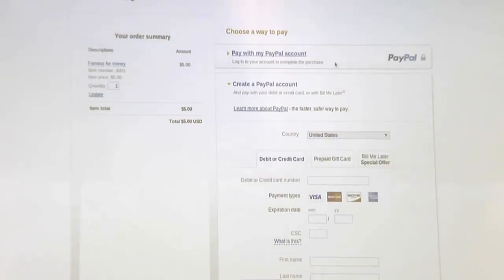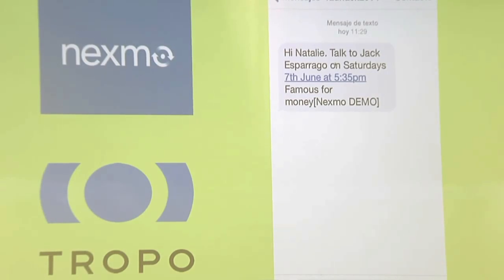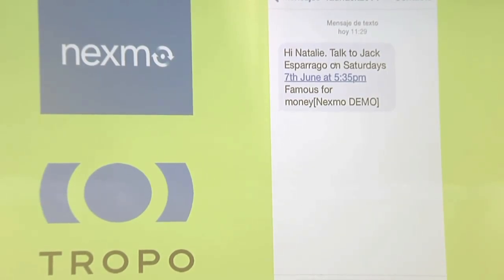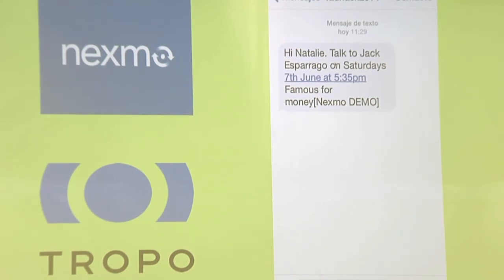On the payment screen, we pay. After we have paid, we receive an SMS. In this case, the screenshot is with the Nexmo API, and it tells us when the talk is scheduled.